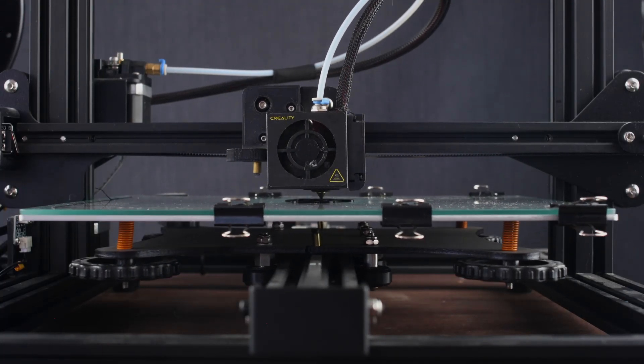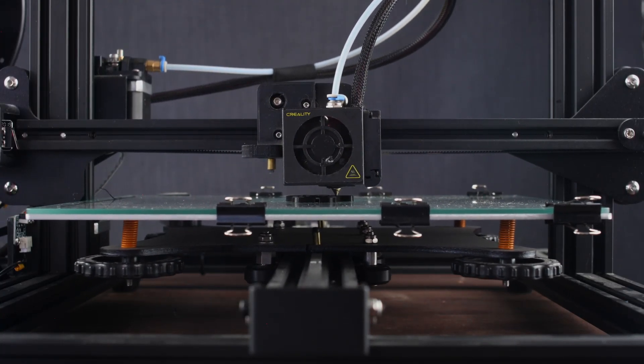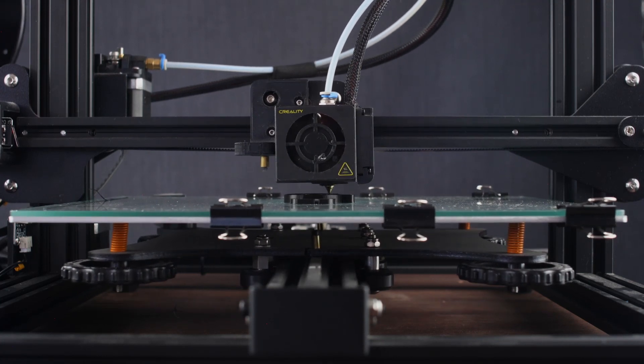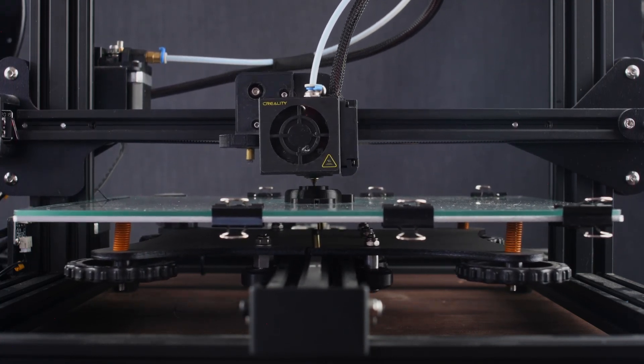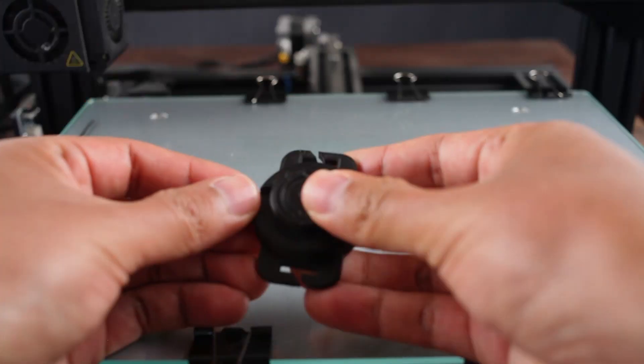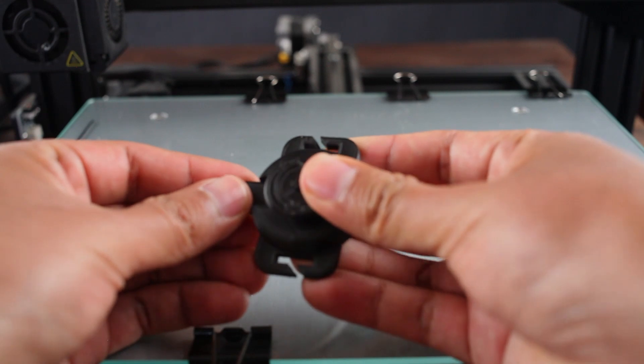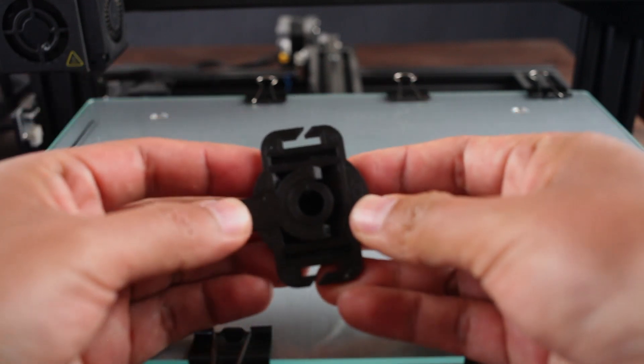First, we will need to print the magnetic holder. For this, you can use a 0.2mm layer height and wait for the printing to finish. This is a print-in-place design, so you won't need support or assembly for the holder.